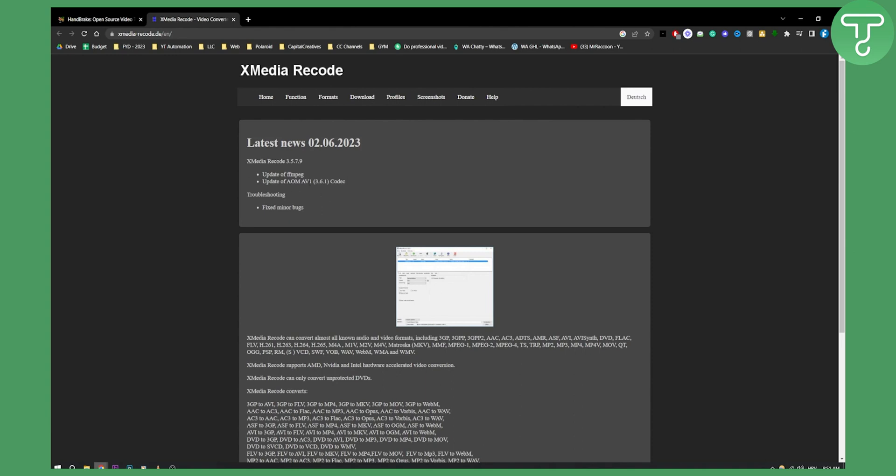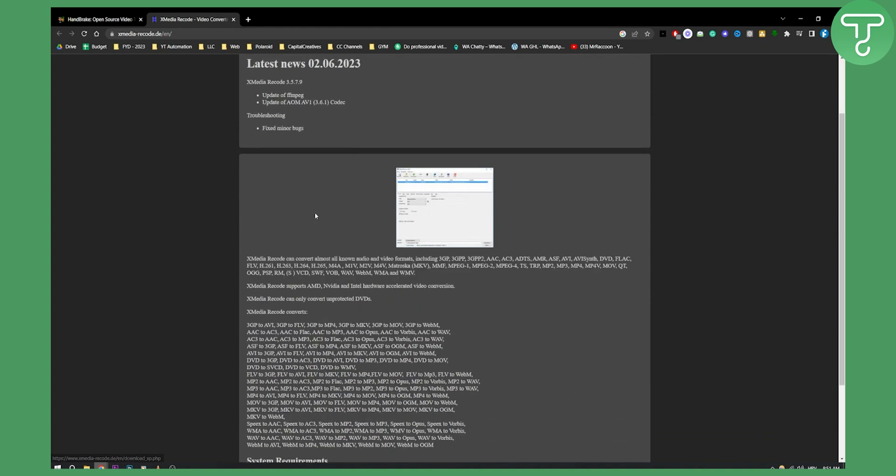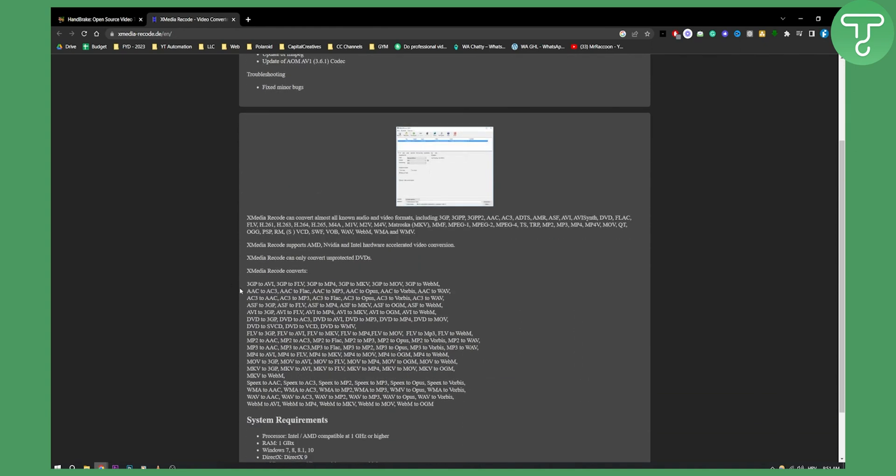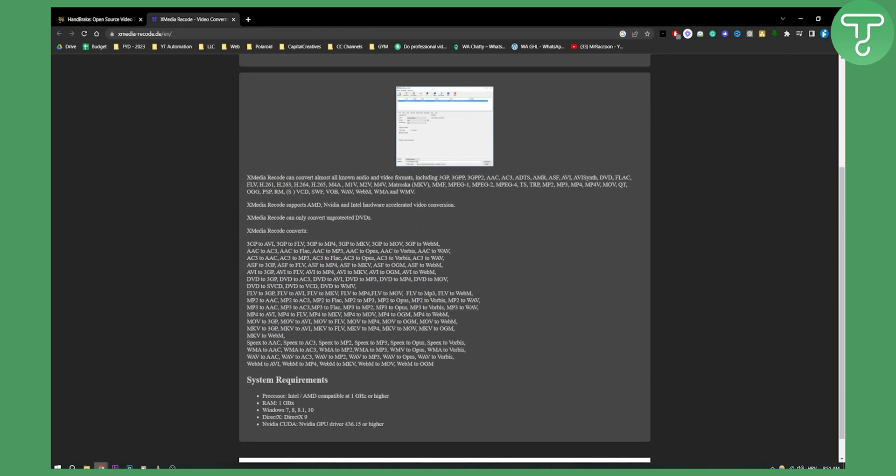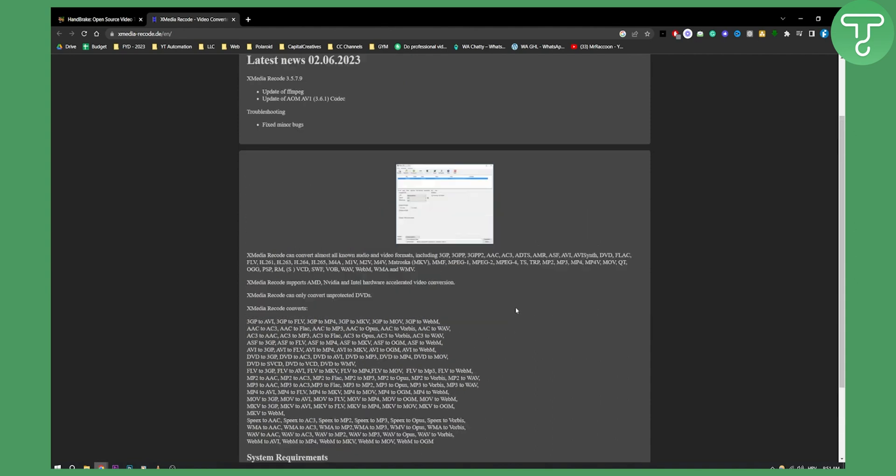As you can see, you can go here to download 64-bit or 32-bit versions. You can also download this for Windows XP, if anyone on this planet is still using Windows XP. But basically, as you can see, it converts to pretty much every single format out there.